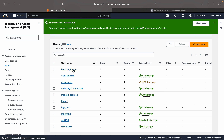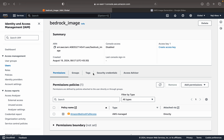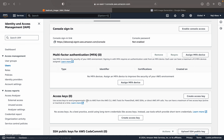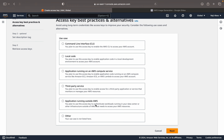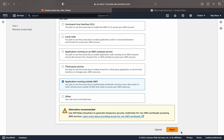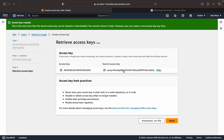The user 'bedrock-image' is now created. Click on the user, go to Security Credentials, and under Access Keys click Create Access Key. Select 'Application running outside AWS'. Now we have our access key and secret key. Please do not use these keys — I will be deleting them as soon as I upload this video.